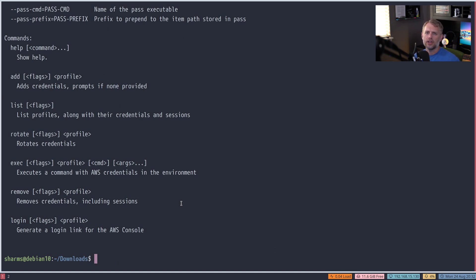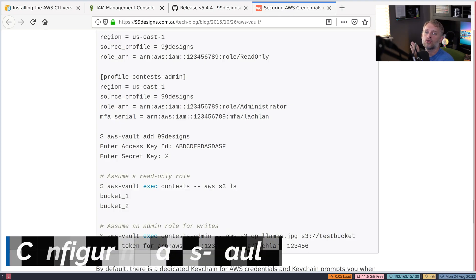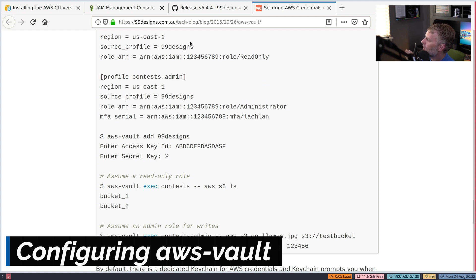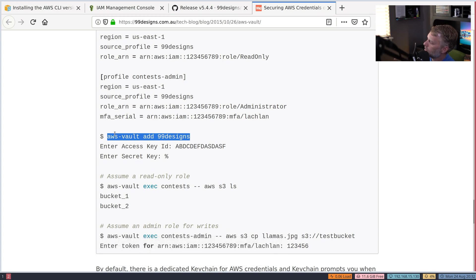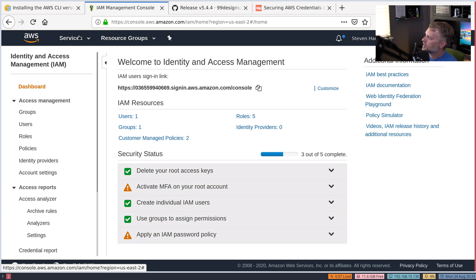From the 99designs page, to run AWS Vault you type aws-vault add and then an alias. In order to use the AWS CLI with AWS Vault, we're going to need a real access key and secret key — test credentials won't work. So let's pull open the AWS web console and click IAM, which will pull up Identity and Access Management.